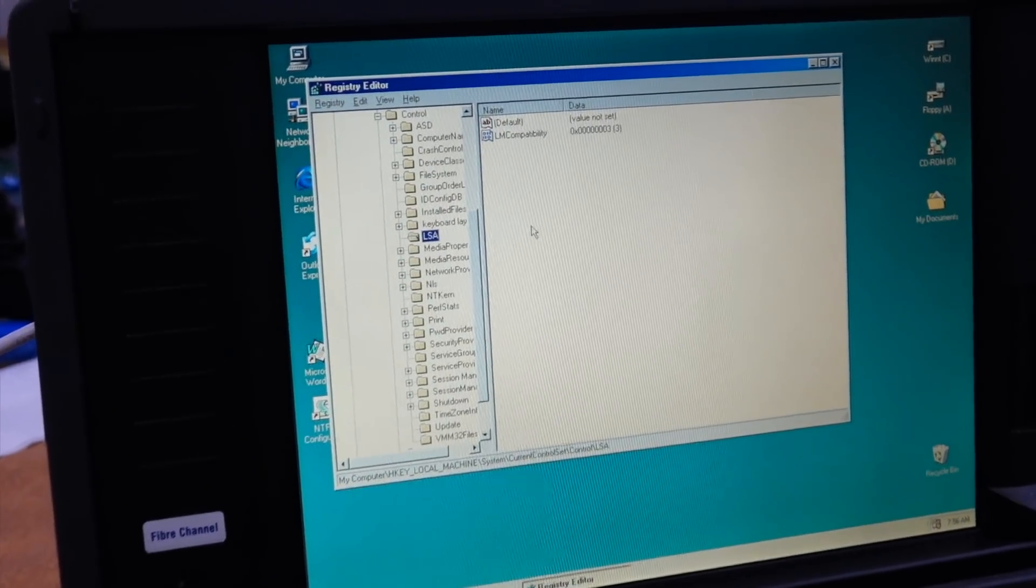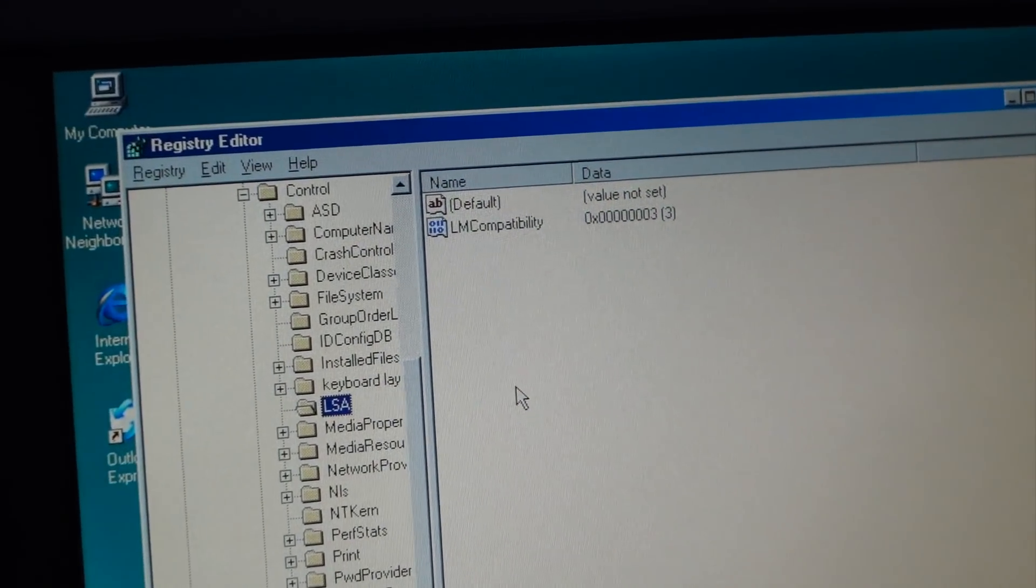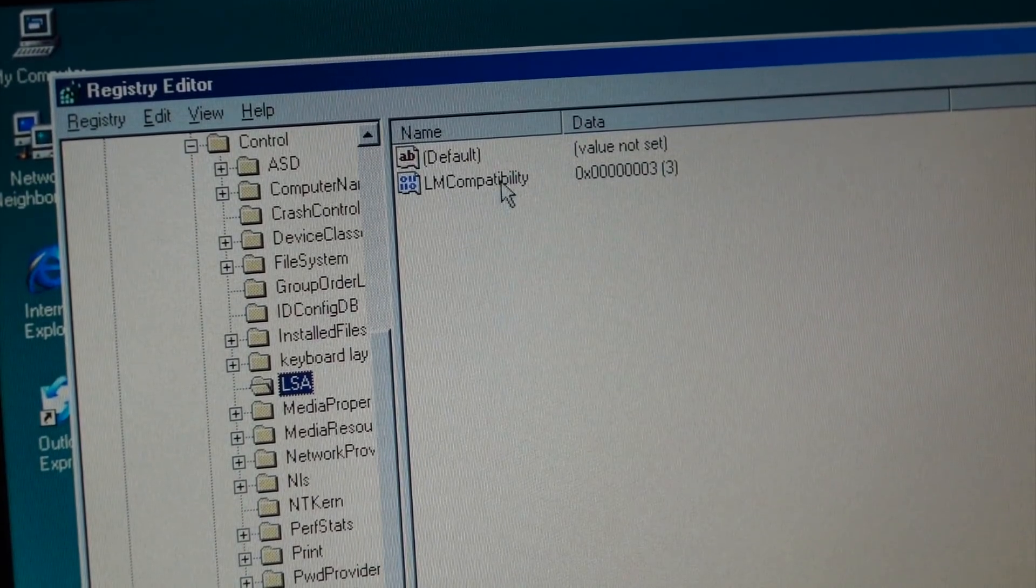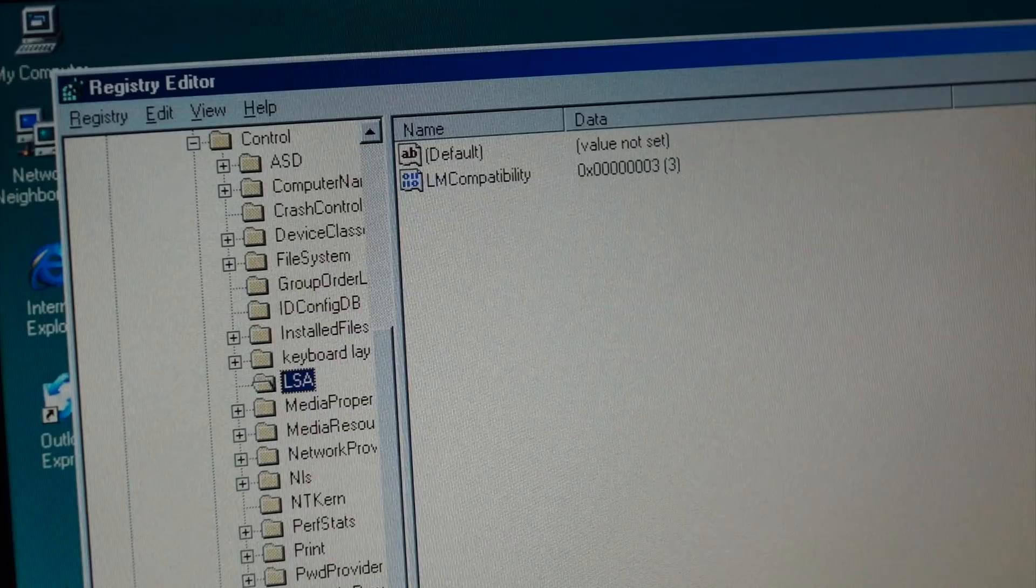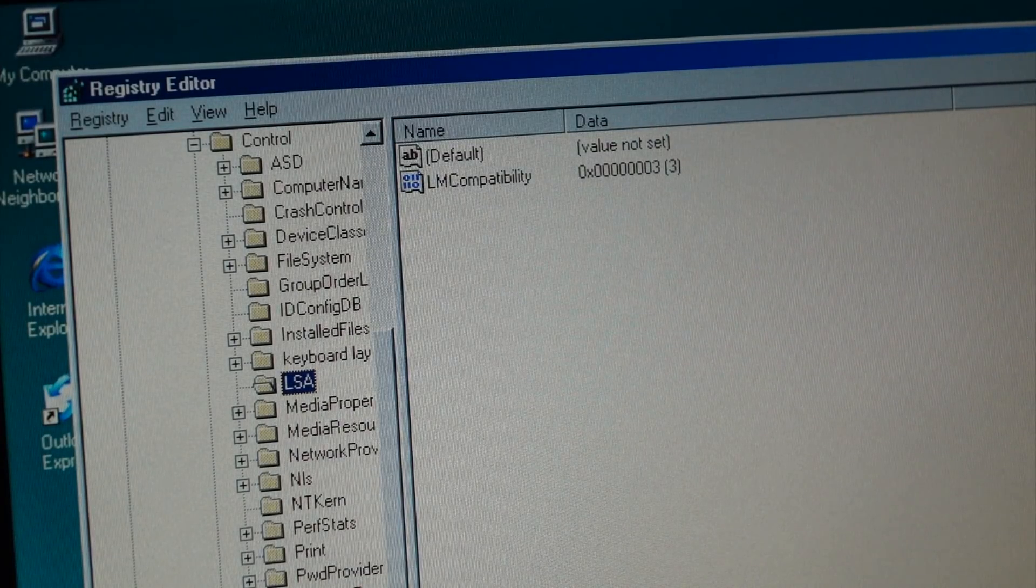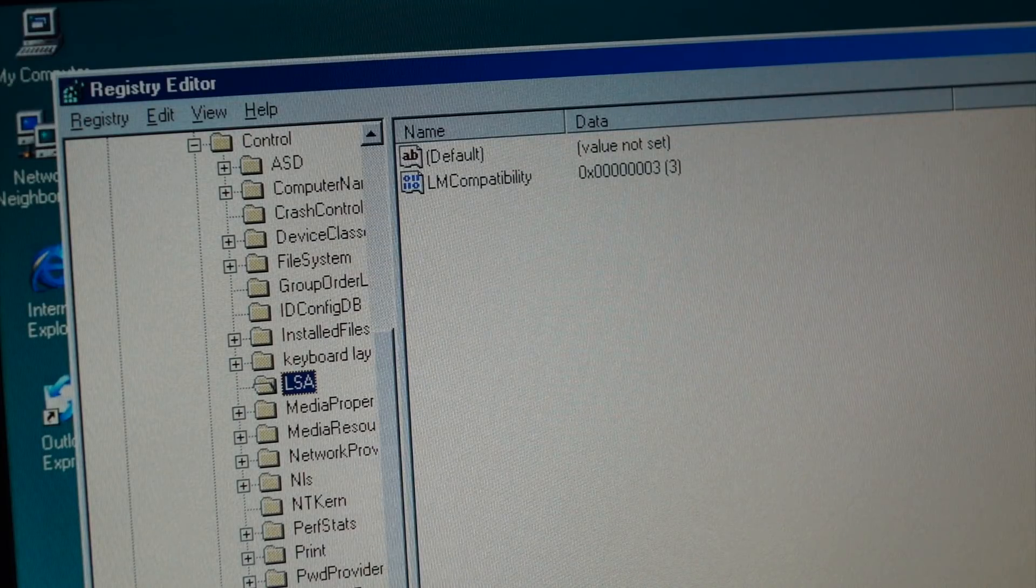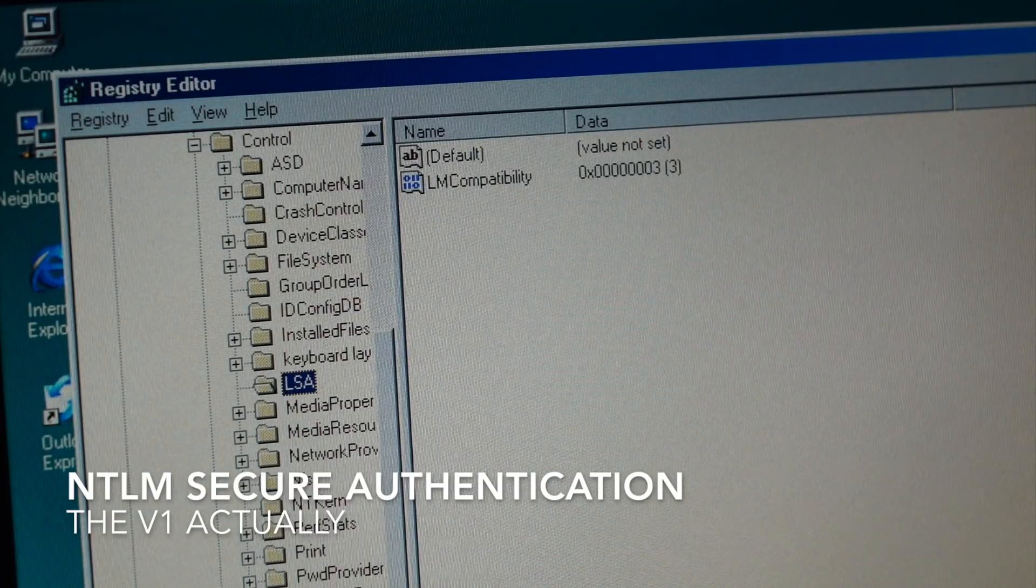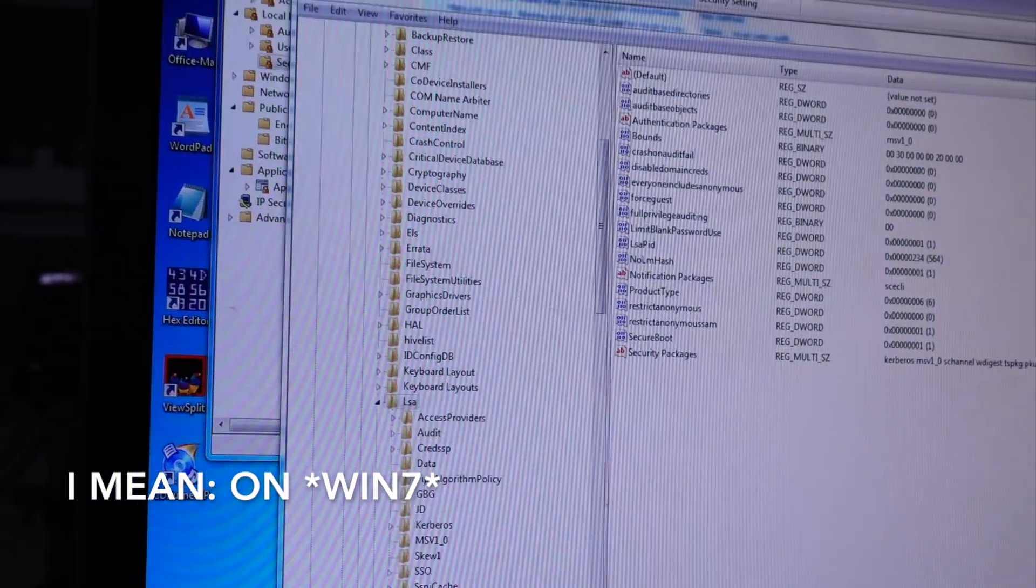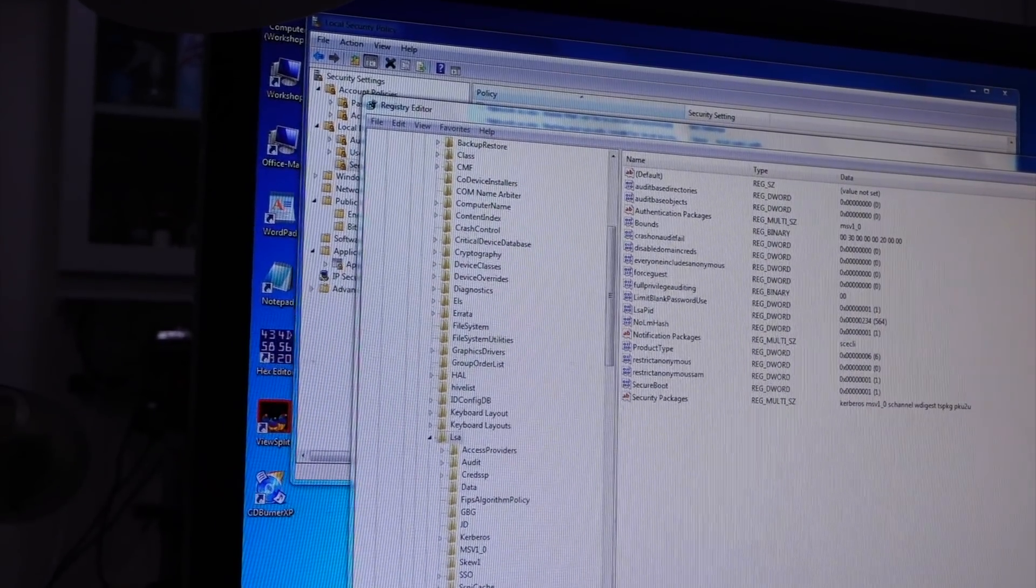It shows LM compatibility level of 3. So what that does, it has introduced a new security protocol to Windows 98, which is NTLM v2, I believe. And now, on Windows 7, we have to do a similar thing.